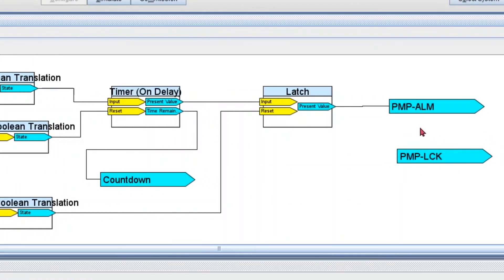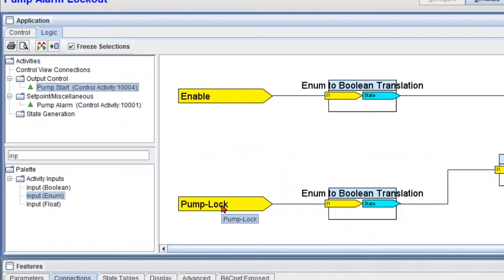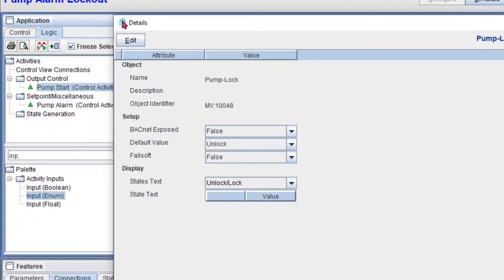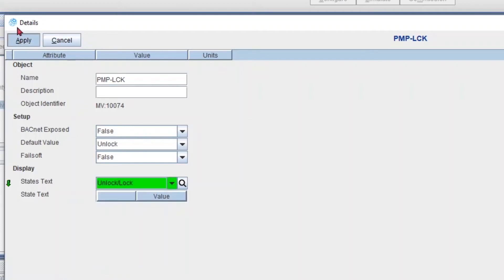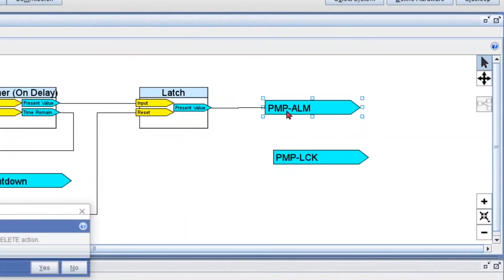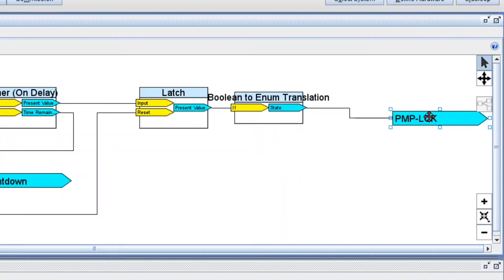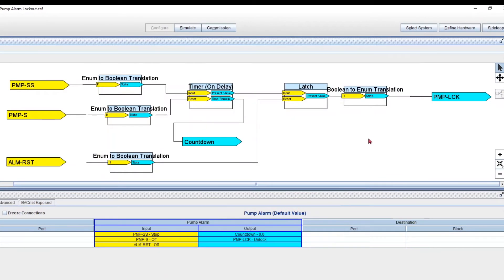Finally, for my pump alarm output, I go back to my pump start logic to check the units — it's unlock and lock. Going back to pump alarm, I double click, edit, and look for that. I type 'unl', select unlock/lock, apply, and close. I delete the old Boolean output and make the connection — false means unlock, true means lock or alarm. Now all of our inputs are enumerators showing stop, off, on instead of false or true, being translated to Boolean because the logic is in Boolean mode.